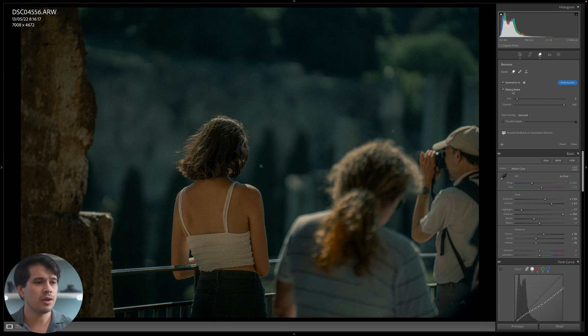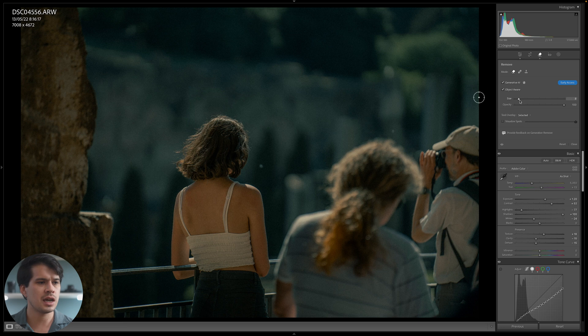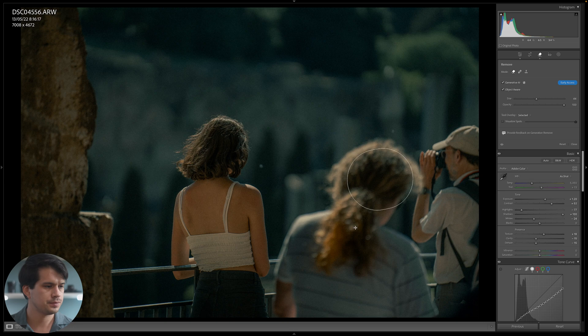We're going to mark it, and also object aware, which will just allow Lightroom to define the borders of our subject without having to go into details and spend a lot of time selecting. So we're going to mark these two, and then we can change the size over here, or you can change it with the wheel on your mouse. And we're going to select the first subject over here.